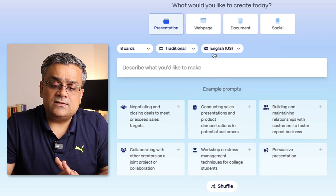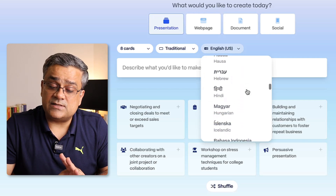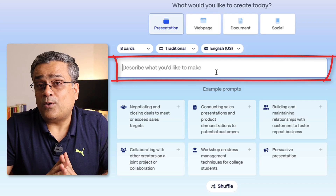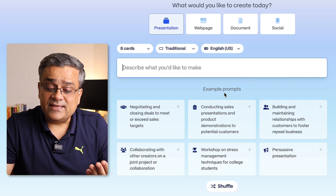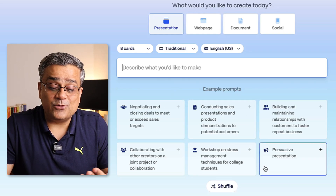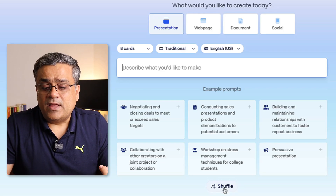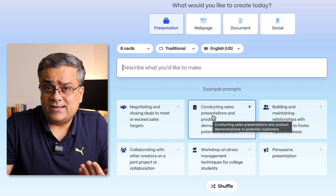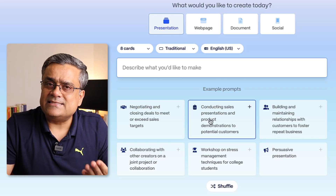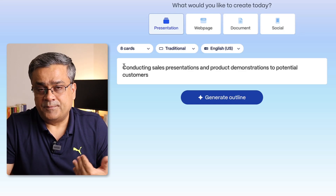The third dropdown is language — there are multiple languages supported, but I'll continue with English. Here is the prompt box where you can write your own prompt. They also show example prompts for inspiration. If you want more ideas you can click 'Shuffle' and it will bring new suggestions. I'll click on one of the example options to demonstrate.